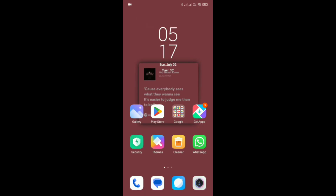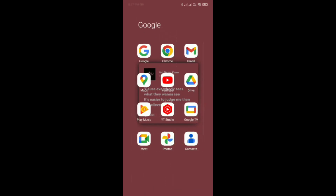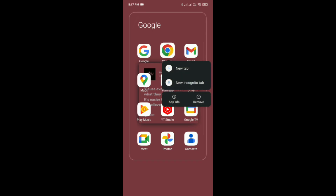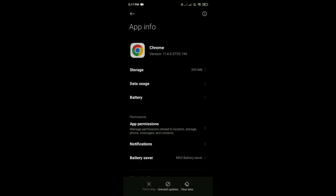How to clear cache in Google Chrome. First, slightly press on your Google Chrome app, then tap on 'App Info,' which is the first option from the left hand side. Here you can see the 'Clear Data' option, which is at the bottom right hand side.